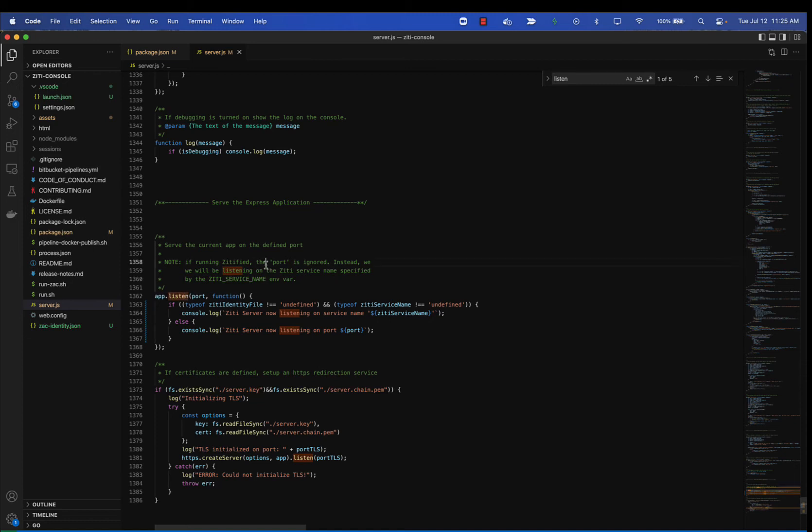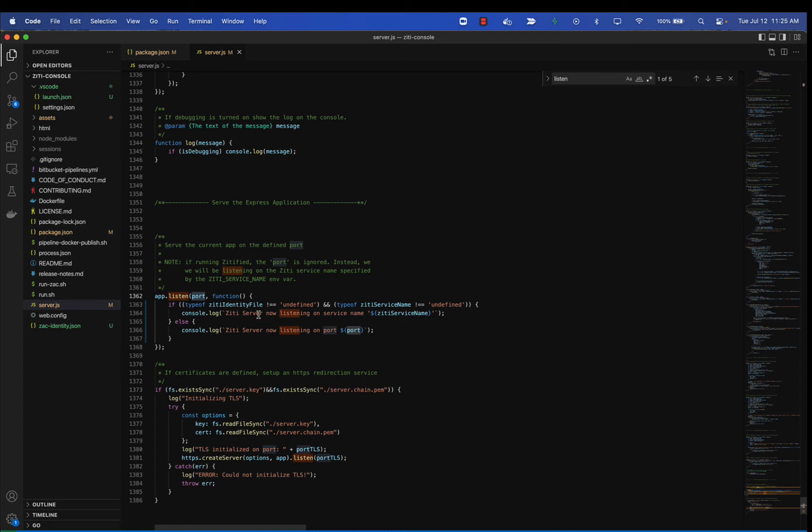You can see my comments here mentioned that if you are running in a ZDified mode, the port number under the covers, the ZD intercepts will ignore it. Before the console put out what port we're listening on, now we're going to talk about a different service name.